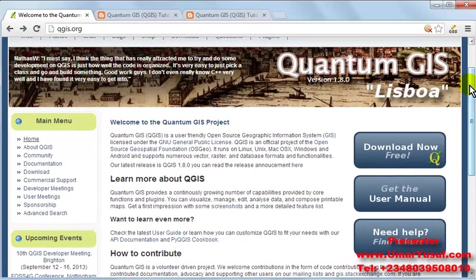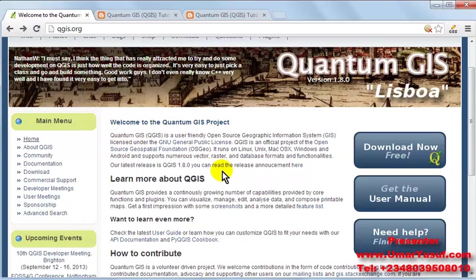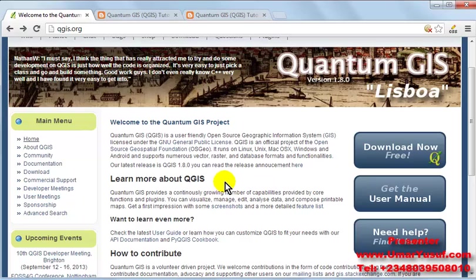So Quantum GIS is an open source geographic information system software that runs on major operating systems such as Linux, Unix, Mac, Windows, Android, and so on.